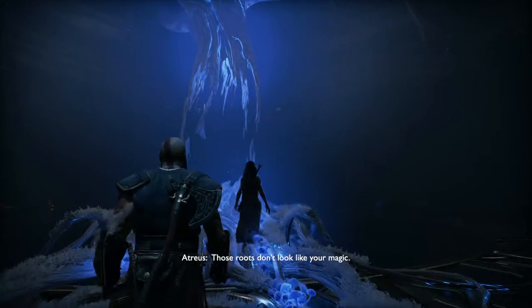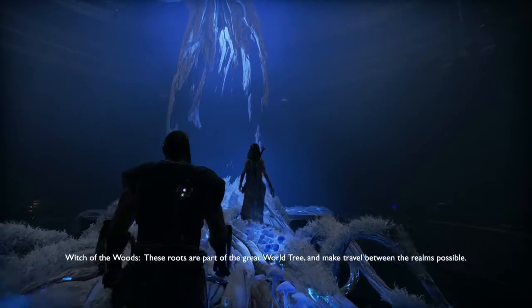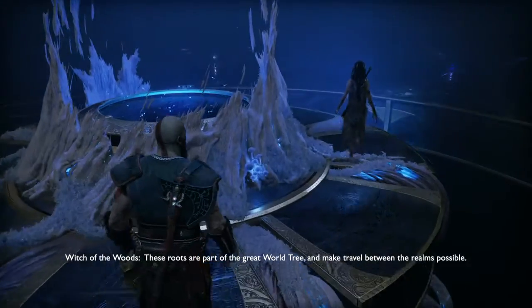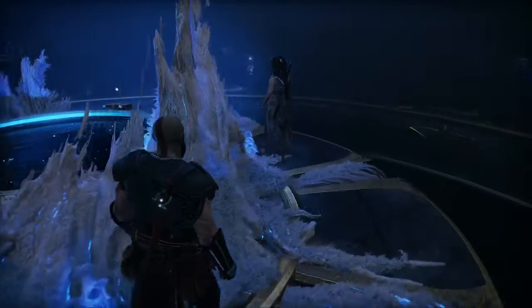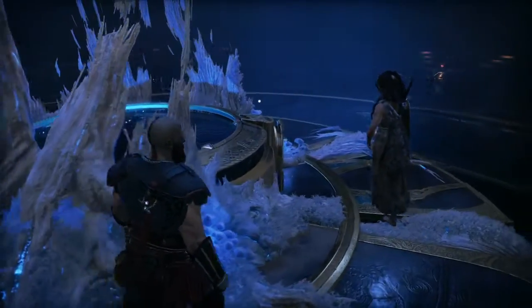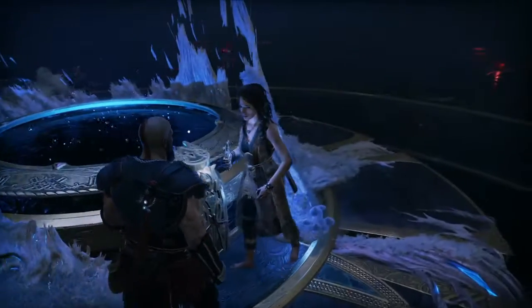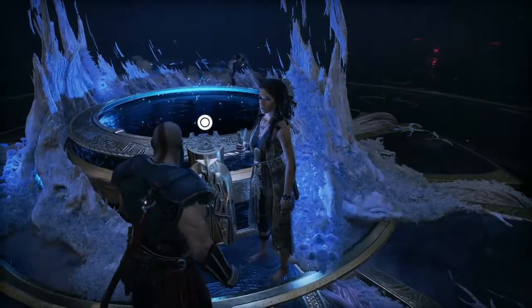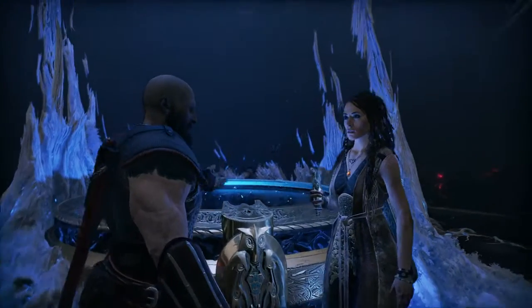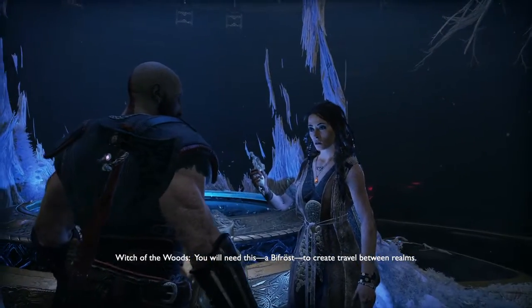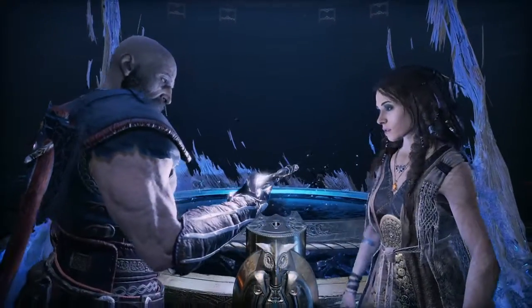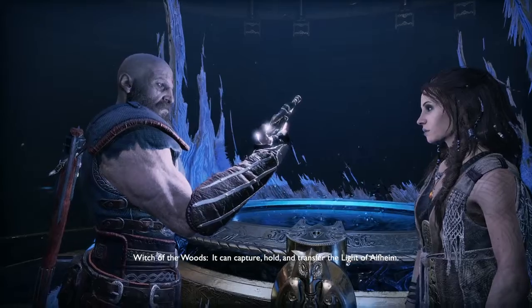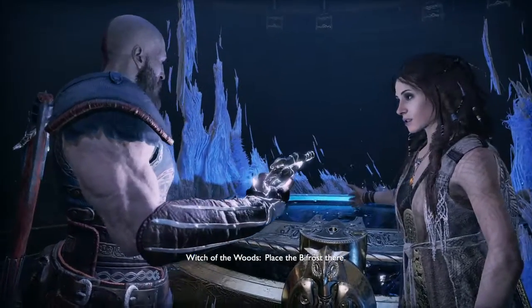Those roots don't look like your magic. They aren't — these roots are part of the great World Tree and make travel between the realms possible. Approach the table. You will need this — a Bifrost. To create travel between realms, it can capture, hold, and transfer the light of Alfheim. Place the Bifrost there.